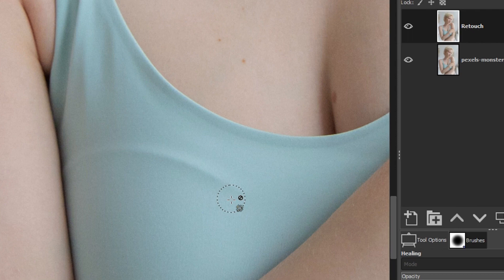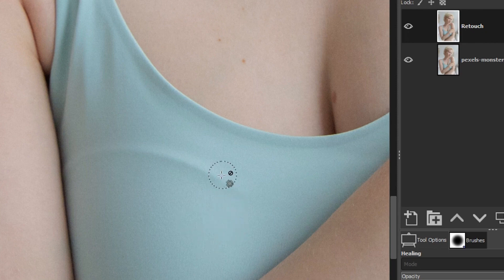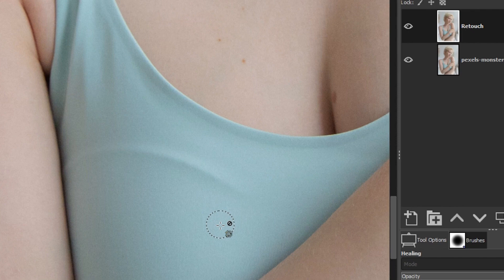The clone tool is the opposite in that it's not going to blend. Instead, it's going to copy those pixels exactly to cover up that area. Sometimes one or the other will be better depending on what you're retouching, and you'll learn why in just a second.